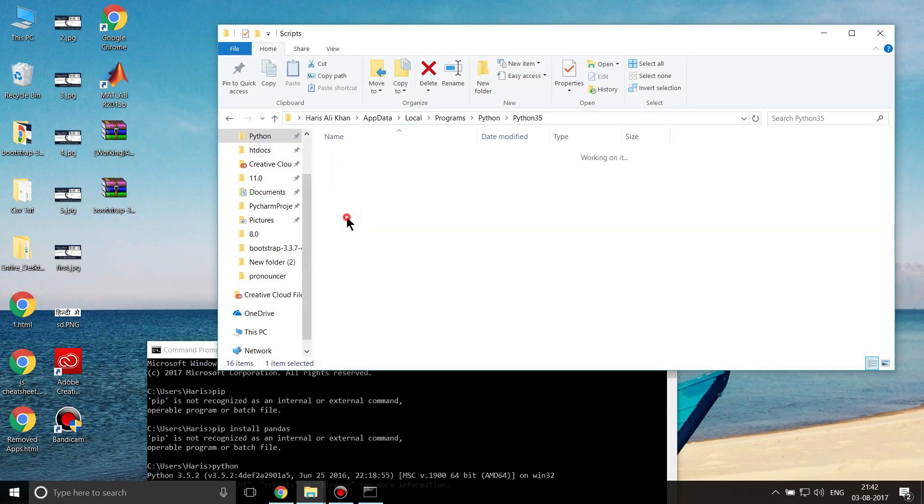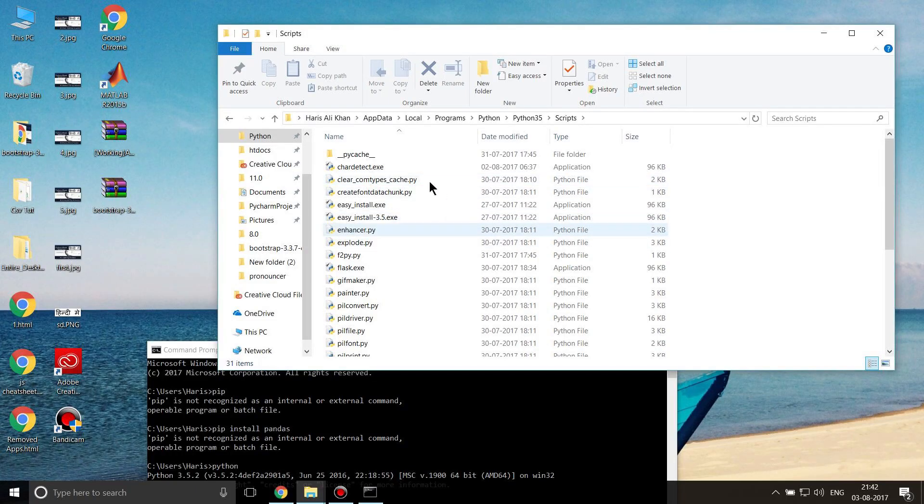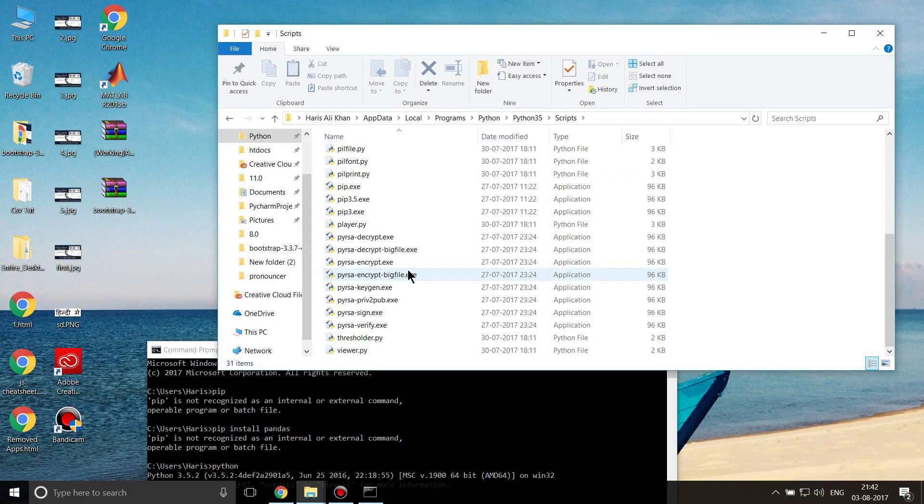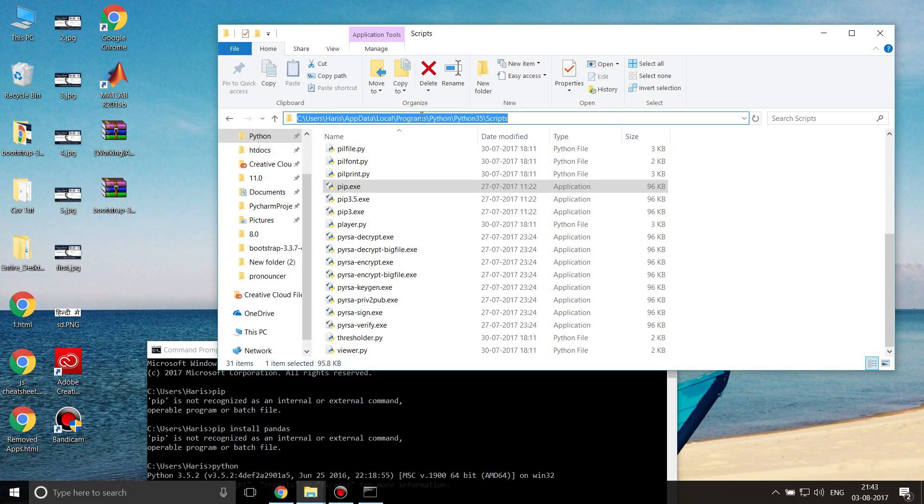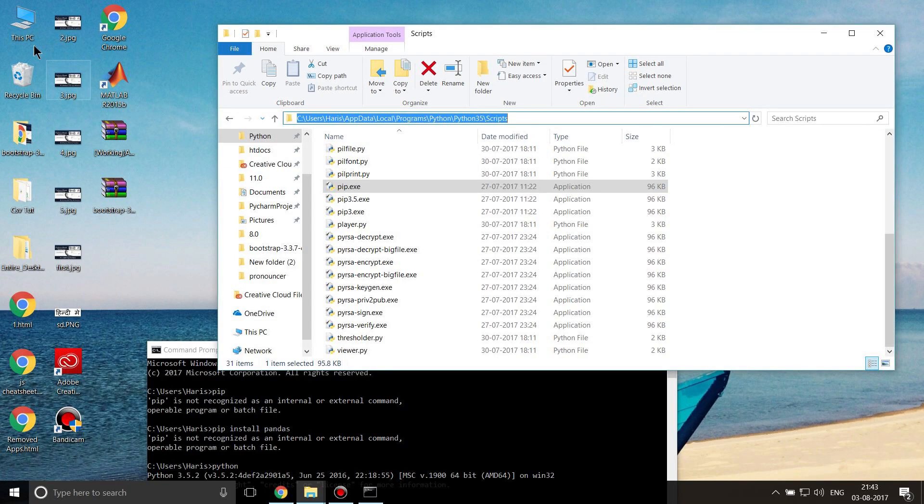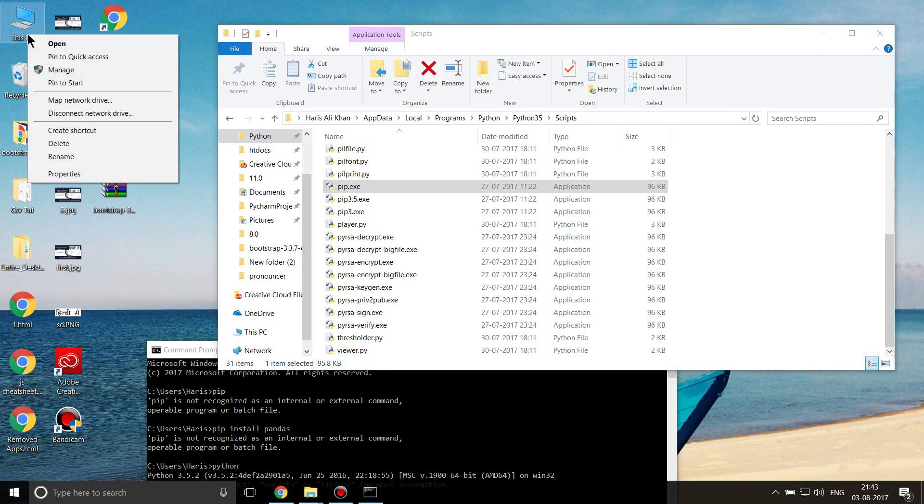If I open my scripts folder, here is my pip.exe. So if I add this address to my path, I'll be able to use pip. Let me add this address to path and copy it.